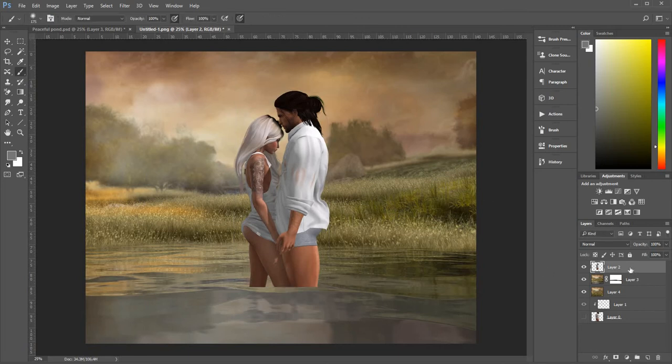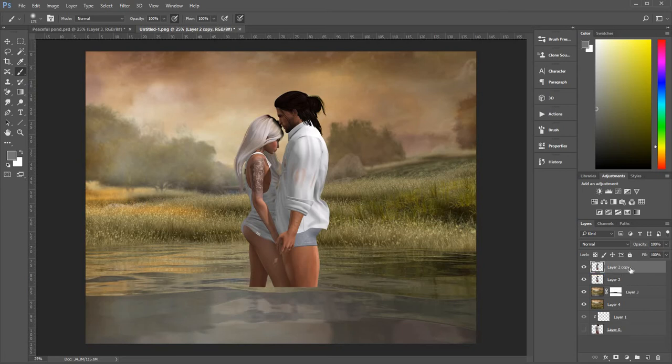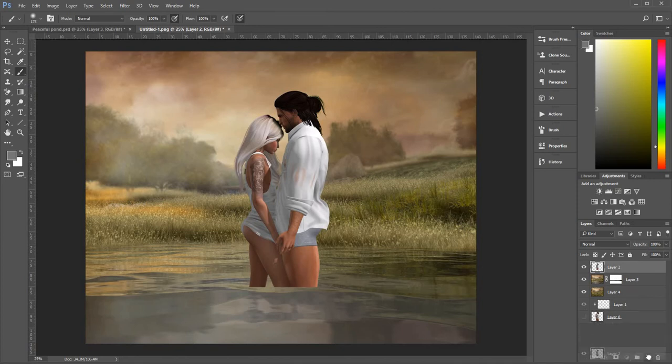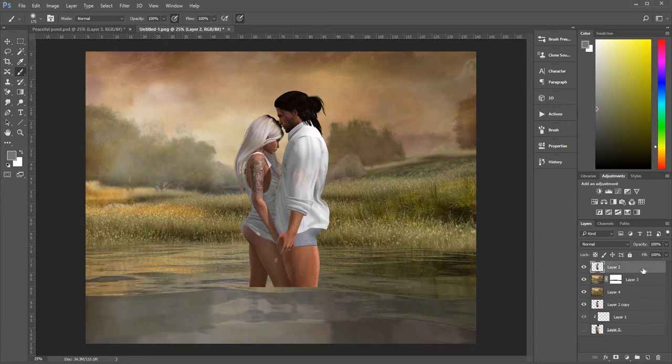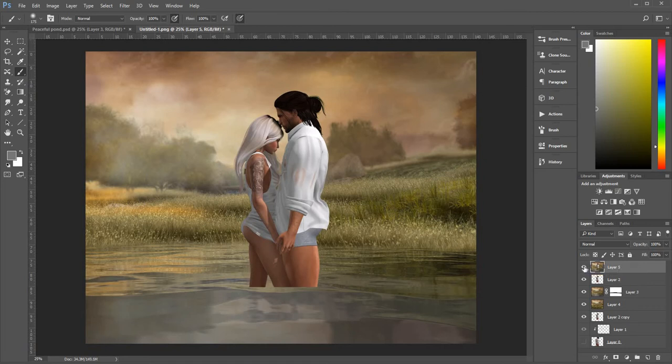I'm going to make a copy of this. So you highlight the layer, Control J. Another way of doing that is just dragging it down to the bottom here, to that folder there, and it makes a copy. I'm going to put this copy down underneath. Now I need to do another stamp of those images. So it's Control, Shift, Alt and E. And it's put that all up onto its own layer.